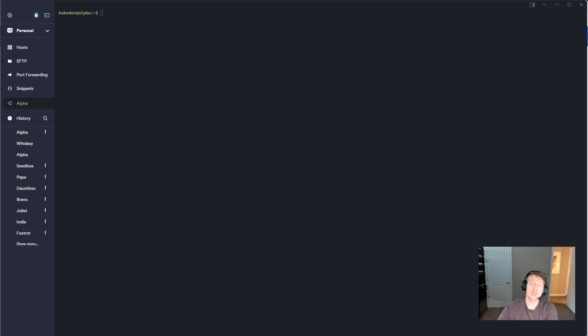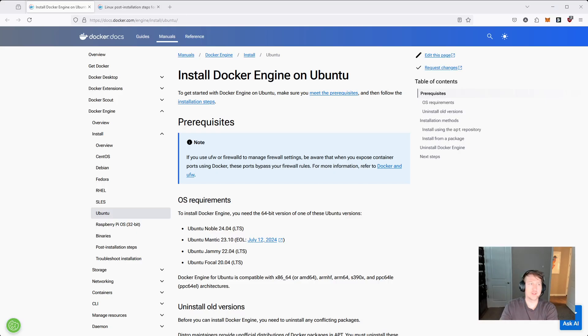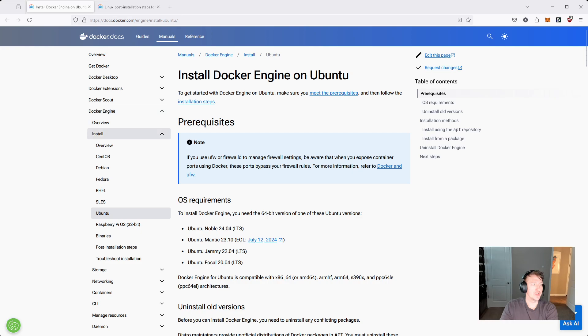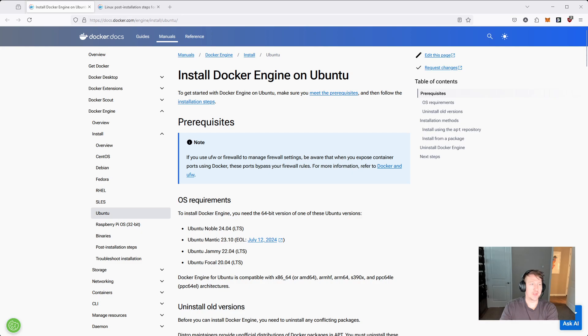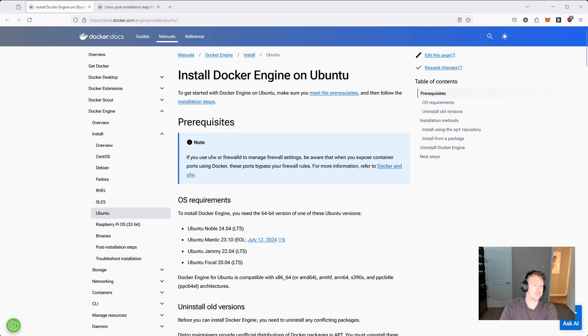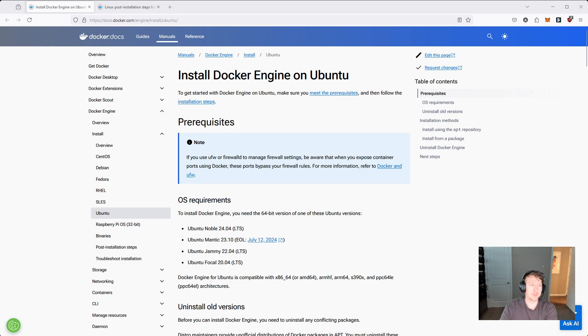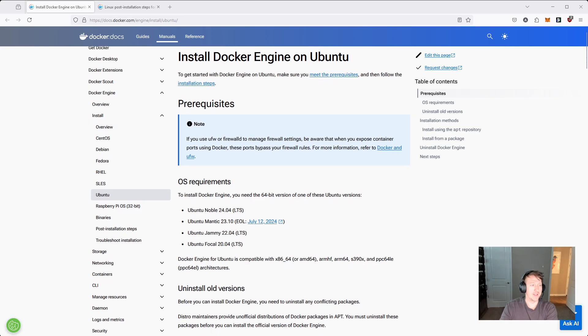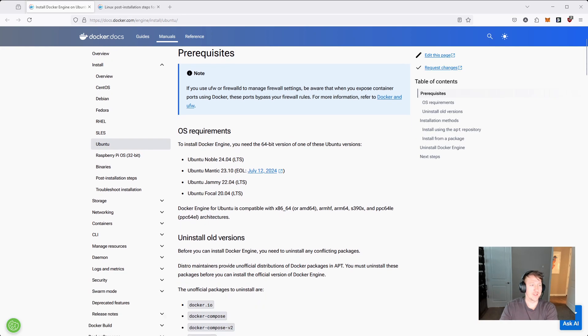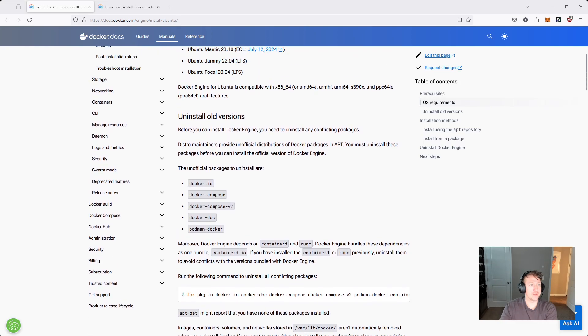I'm going to be using just the official documentation which is here, it's just docs.docker.com and then you go to Docker Engine, install and then Ubuntu. It's really easy, it's basically just copy and pasting commands, but just in case you haven't done this before, it might be a little difficult. So I'm going to run through all the steps and I'm just going to be going through the documentation here.